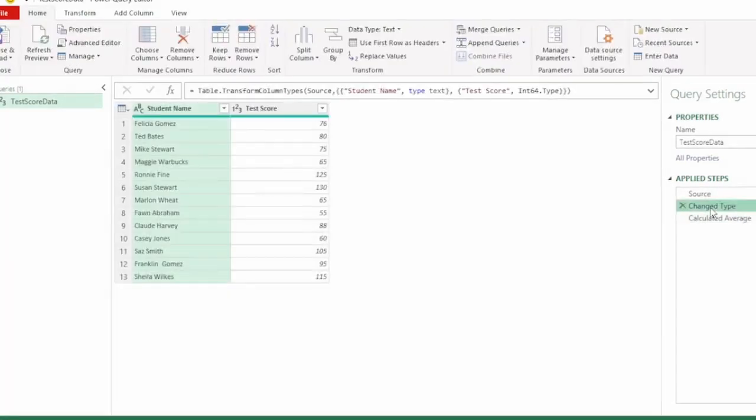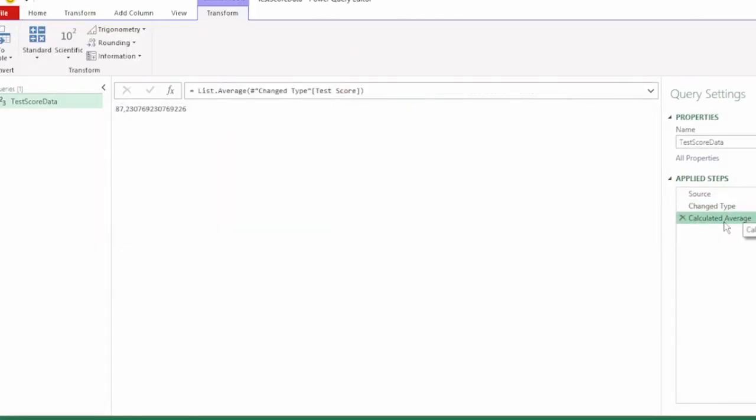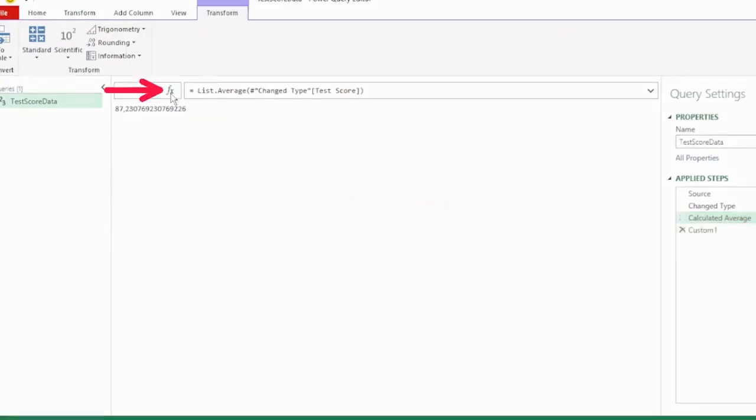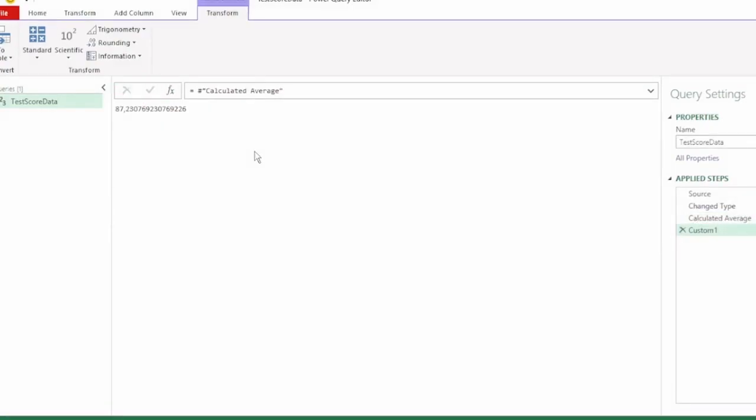The last step that returned our table was here in the change type step. So all that we need to do is click on the calculated average step so that it's selected, then here in the formula bar we're going to click on the fx to insert a step.